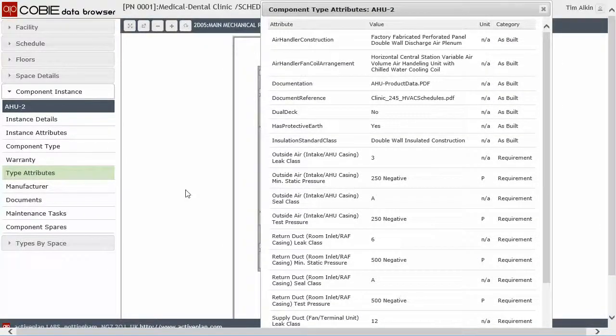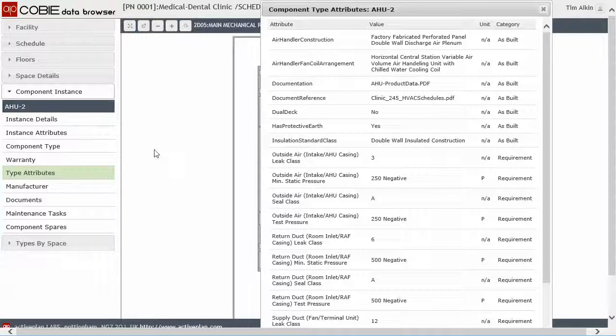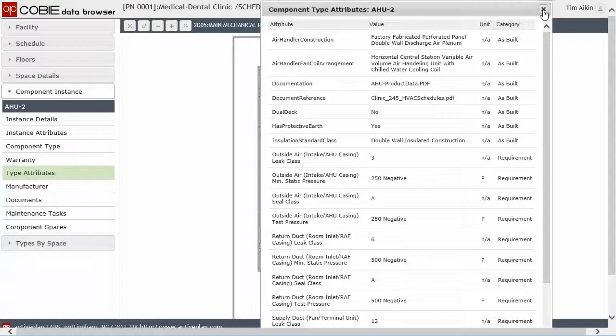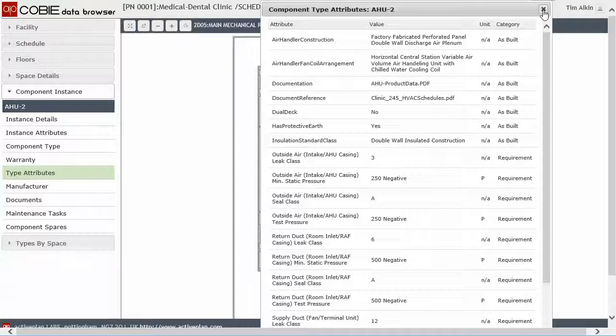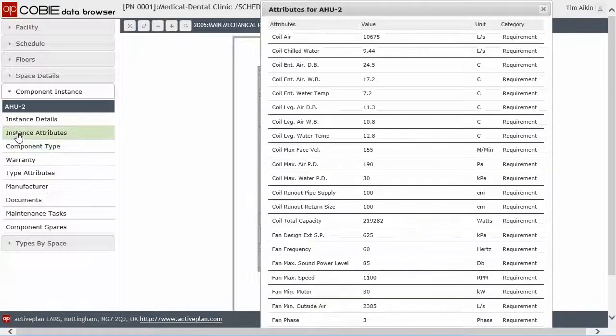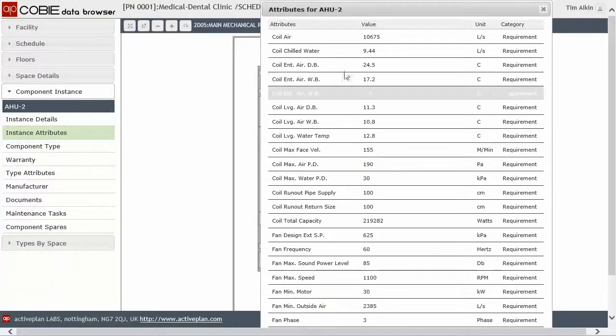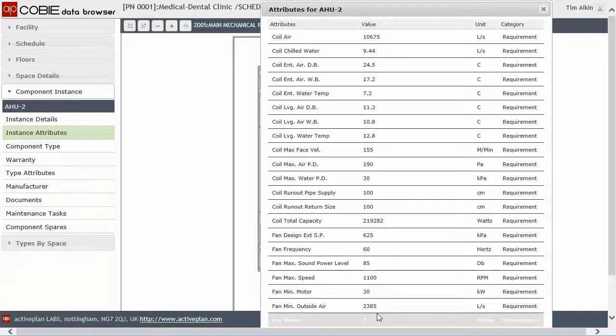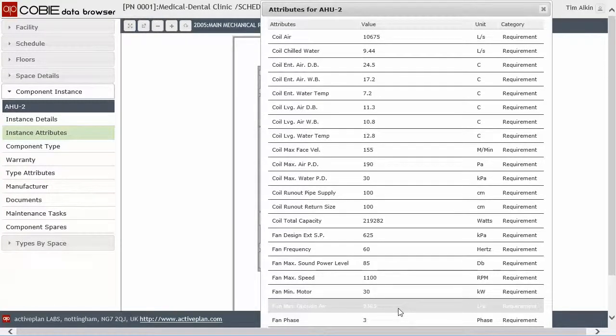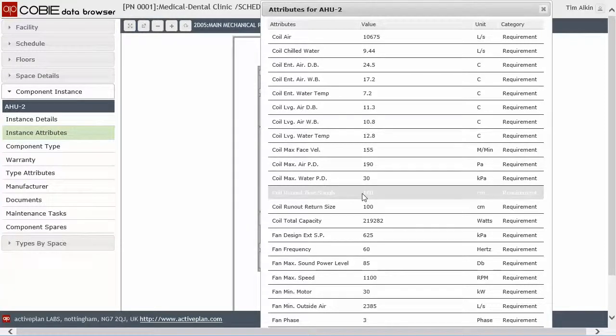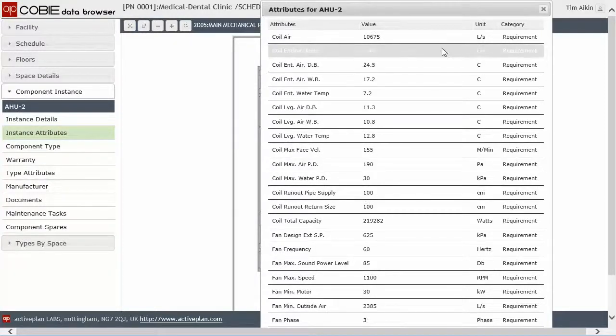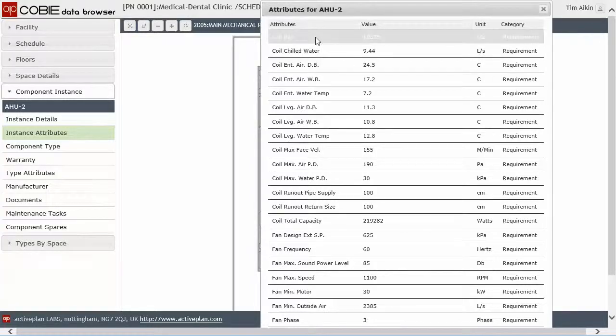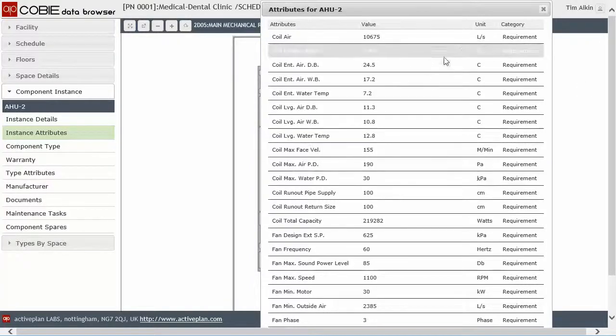We've got the type properties here, which again are provided primarily by the manufacturer as opposed to the component or instance attributes, which are the settings on that particular piece of equipment.